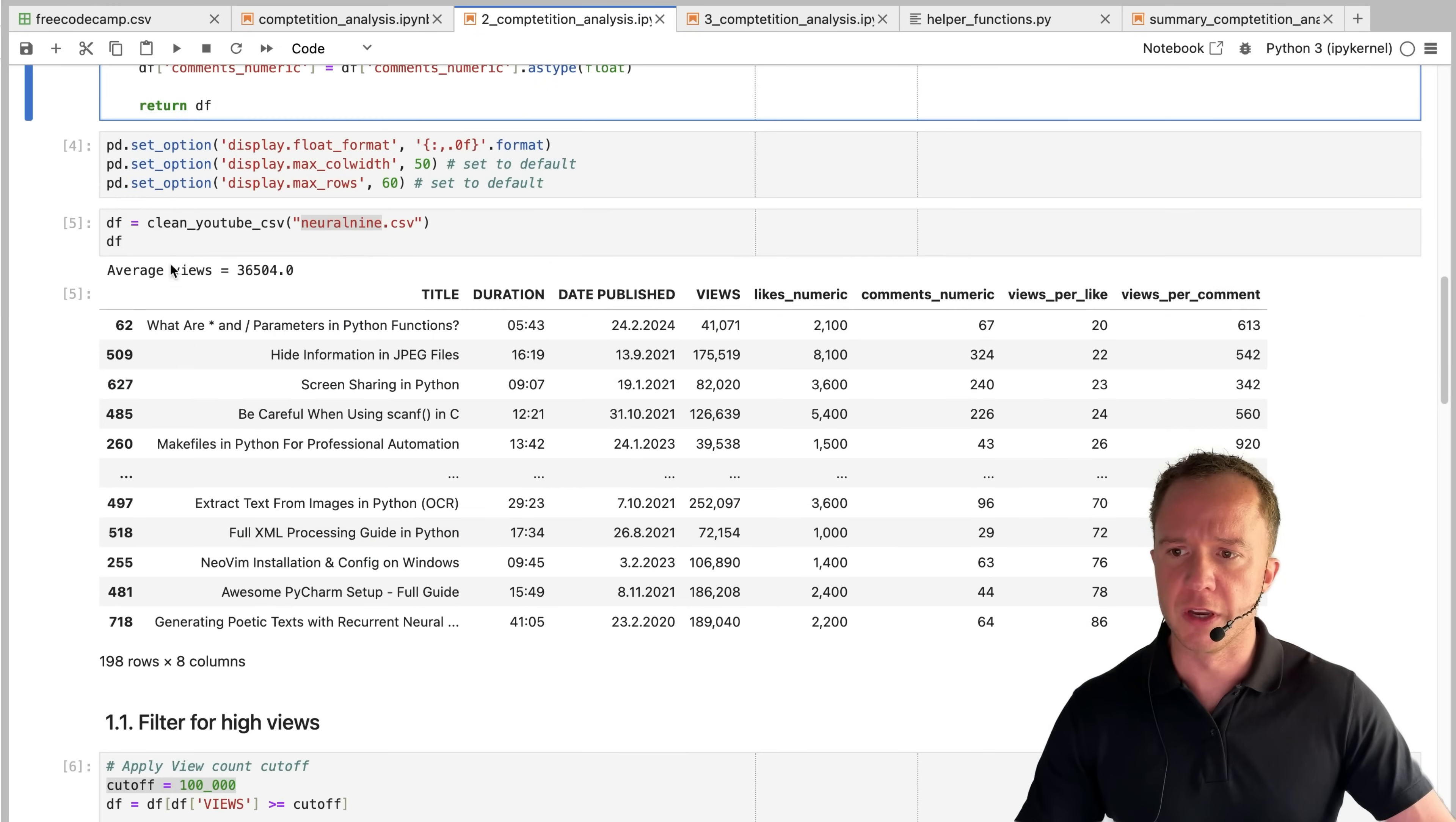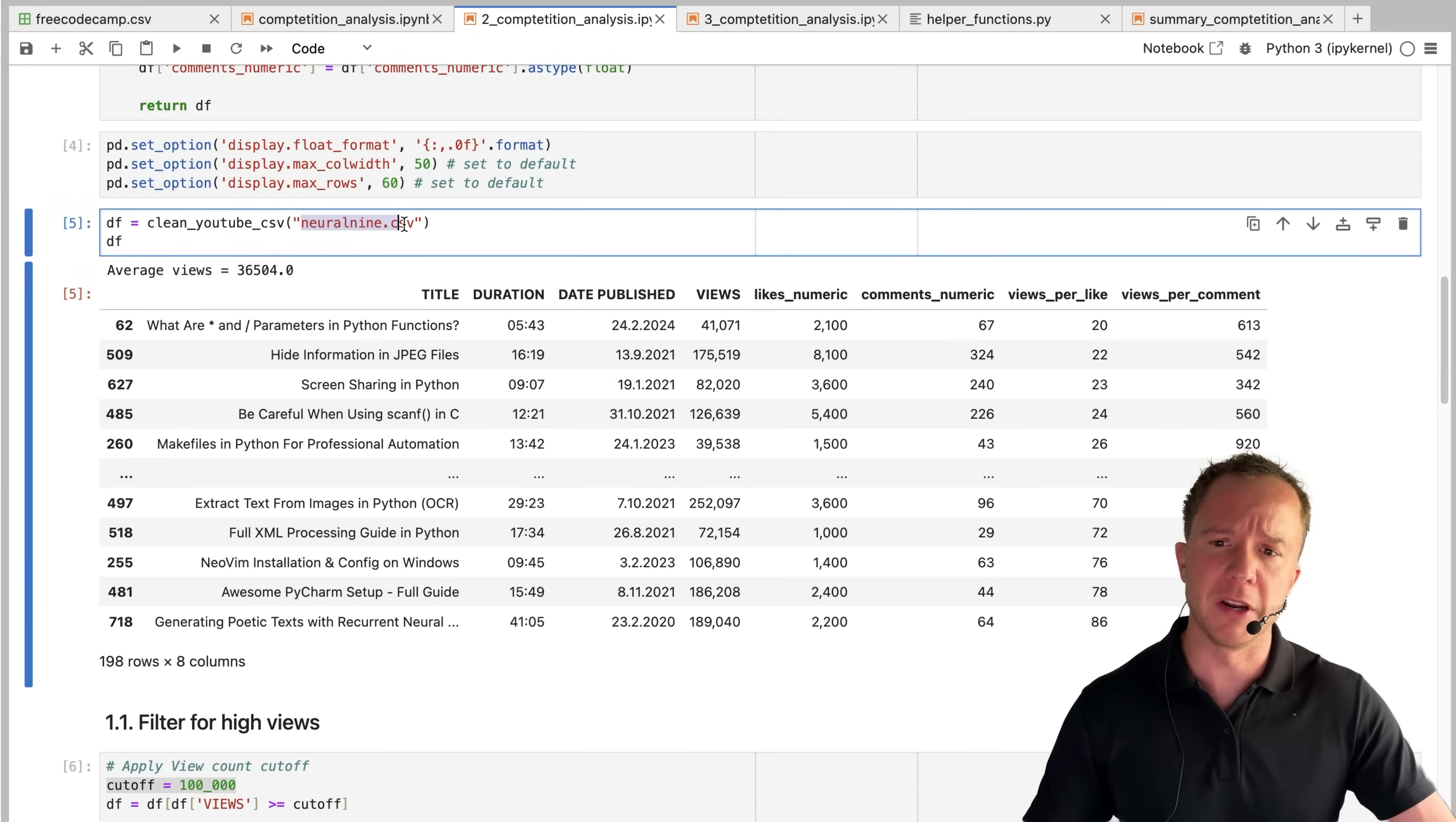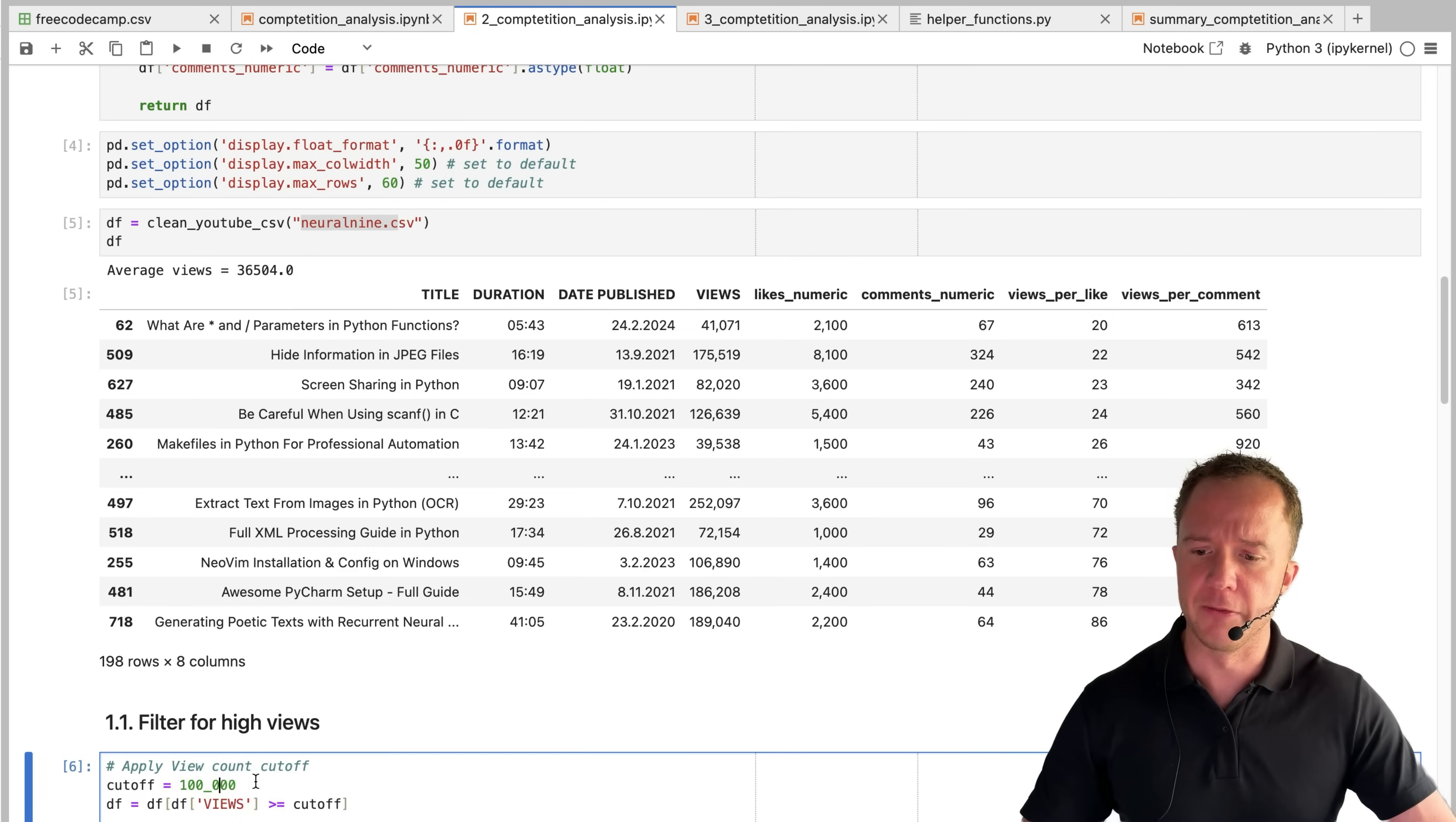In the end, we just have to call our function with a new data set of the channel neural nine, who is a little bit closer to what I'm doing. But it's a smaller channel where the average view count is just 36,000. To compare his channel with the other two larger channels, I defined another cutoff to be at 100,000.